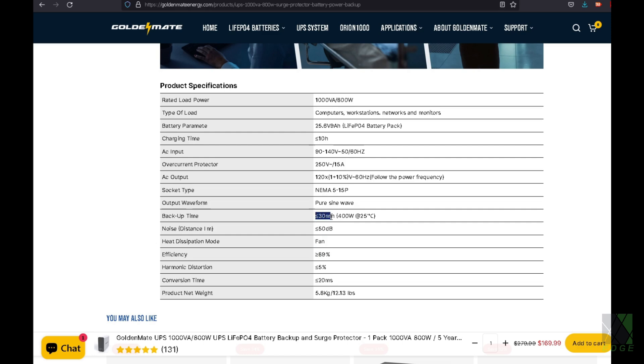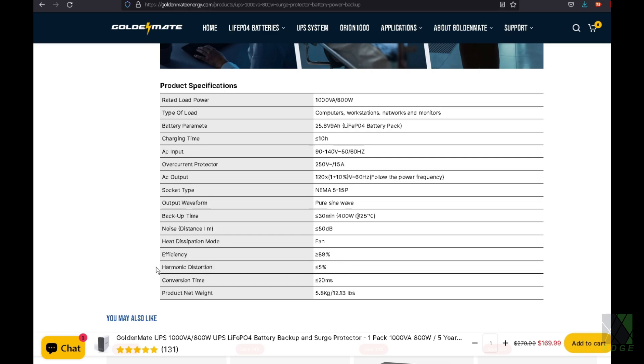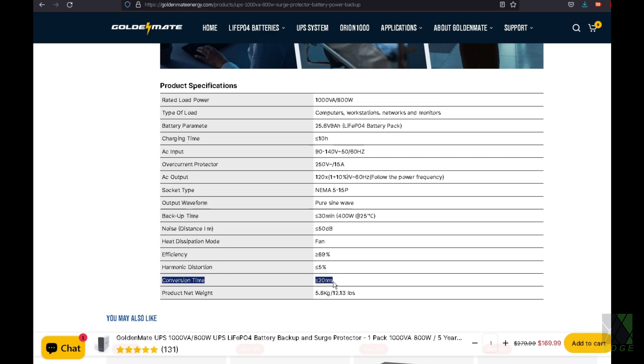And it says at 400 watts it can run 30 minutes. That's fine. They also list the harmonic distortion at less than or equal to 5%. I assume they mean total harmonic distortion of the inverter output, and so it'd be interesting to know exactly what that figure is. But I'm sure it's good enough for UPS backup. And conversion time less than 20 milliseconds. I believe that means transfer time. So how long does it take to react to a power outage? And that's just a guess on my part, but I'm pretty sure that's what that means.